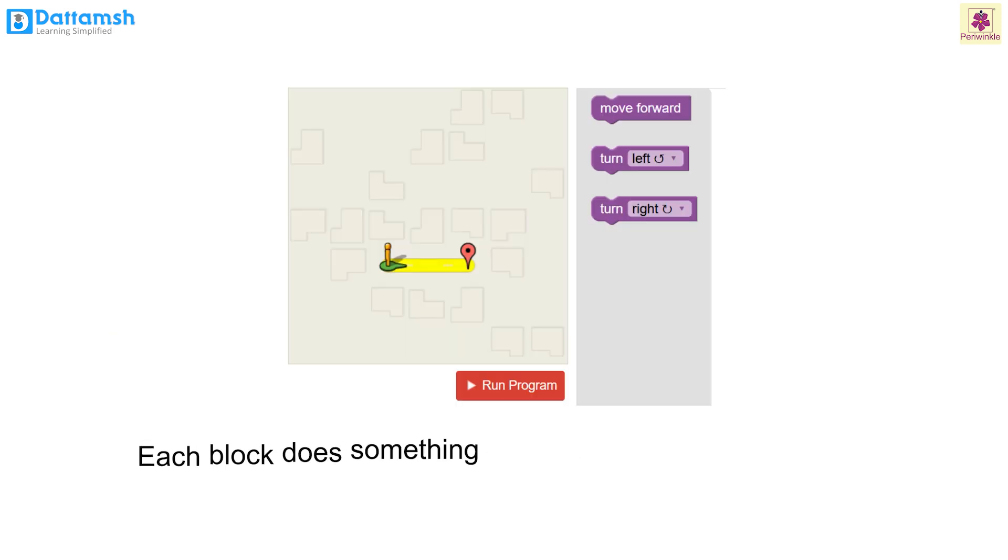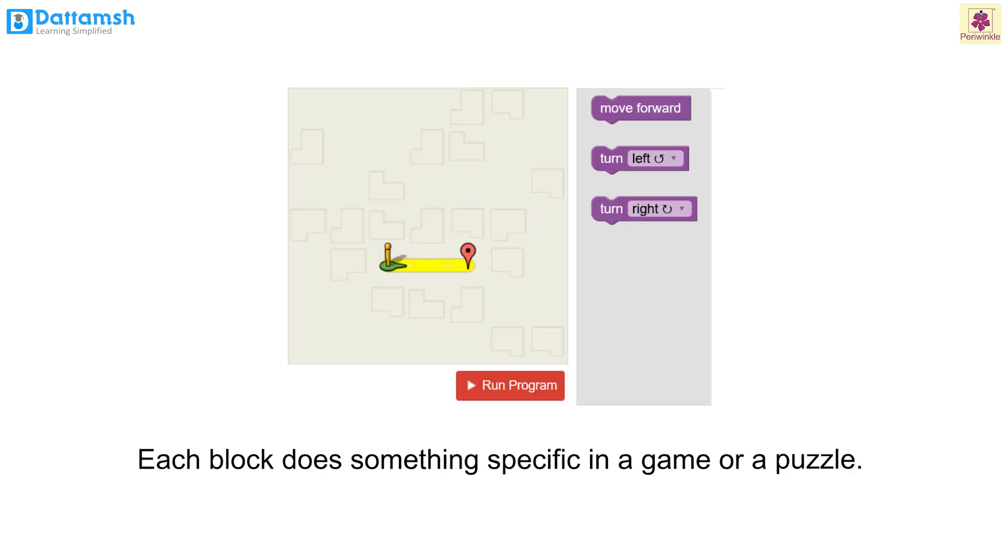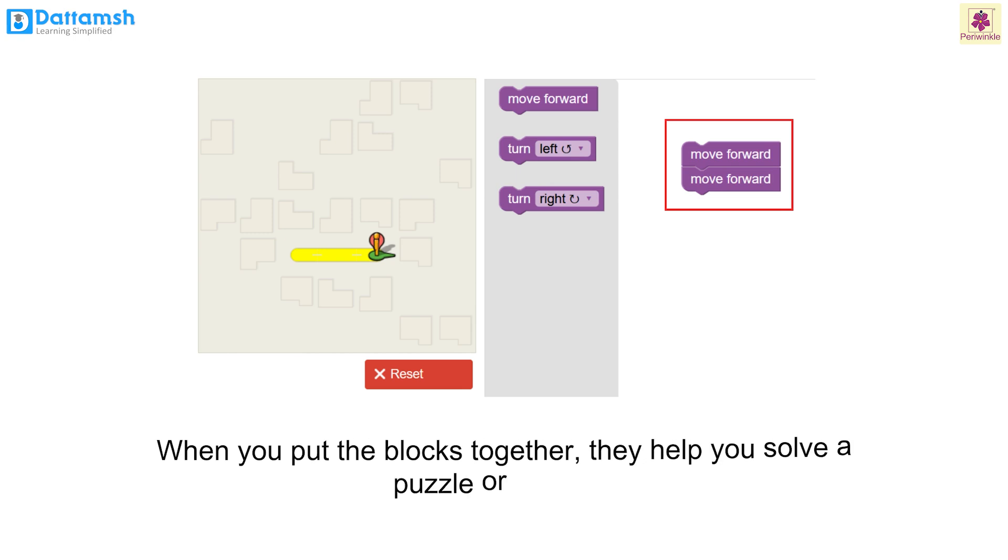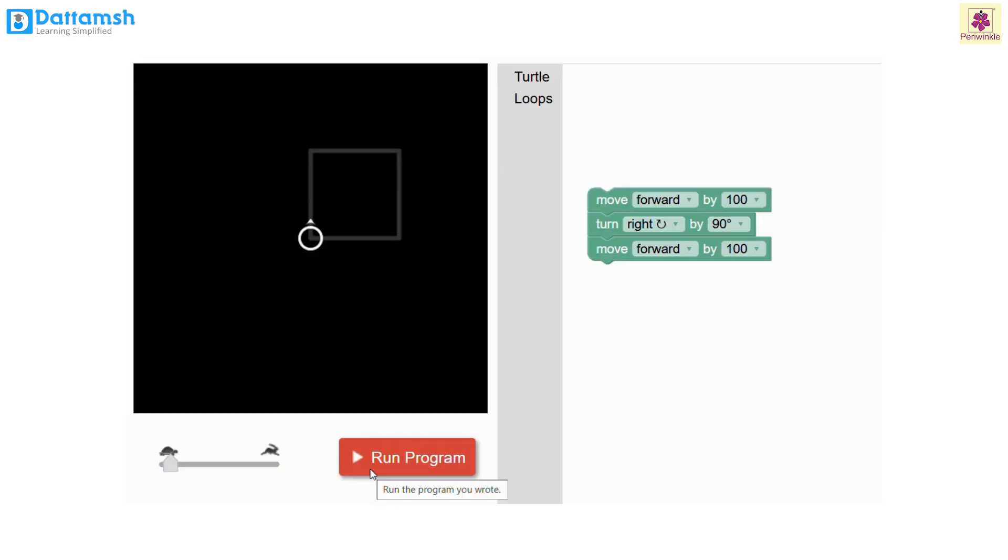Each block does something specific in a game or a puzzle. When you put the blocks together, they help you solve a puzzle or a game.